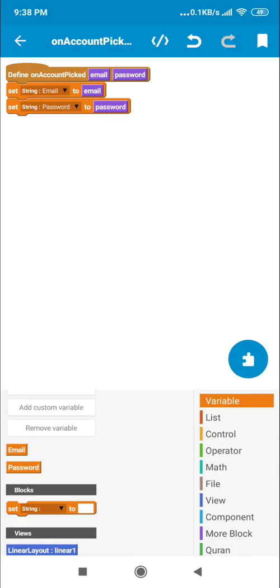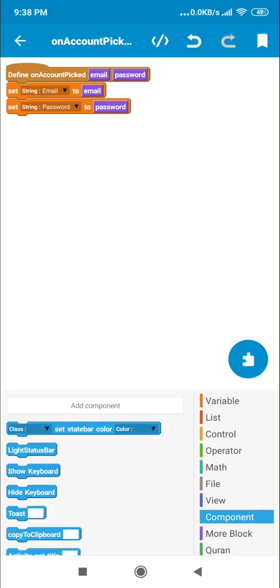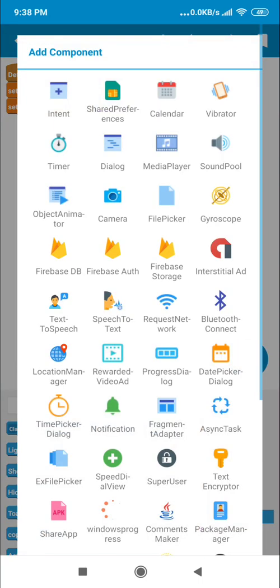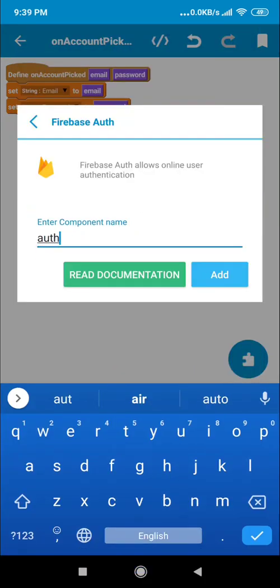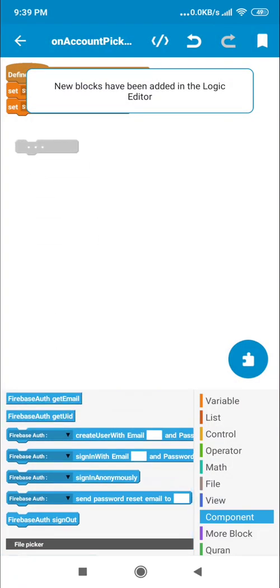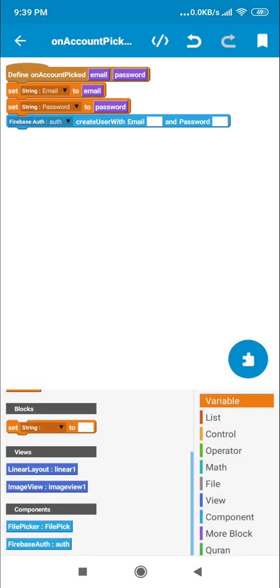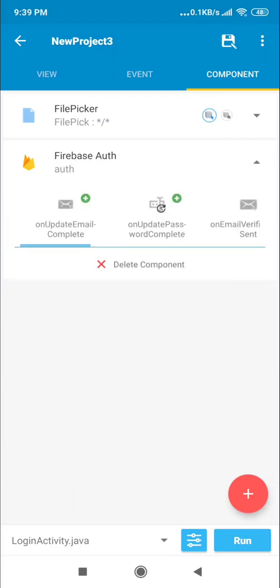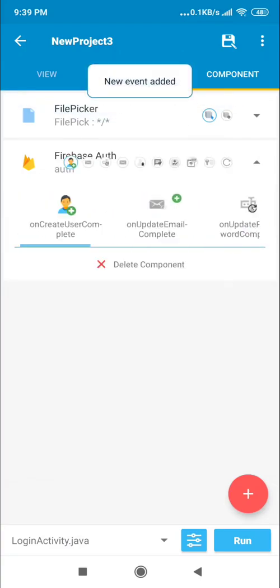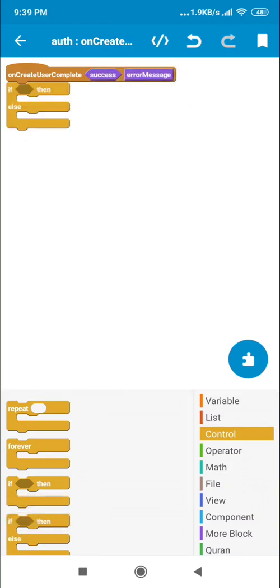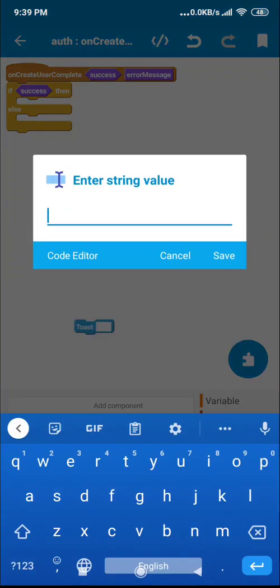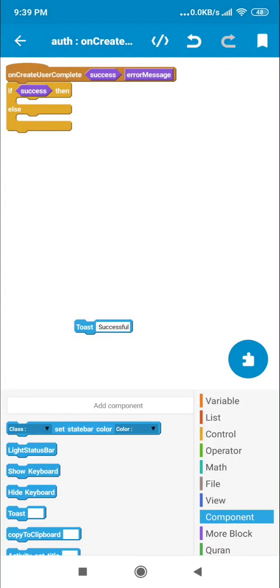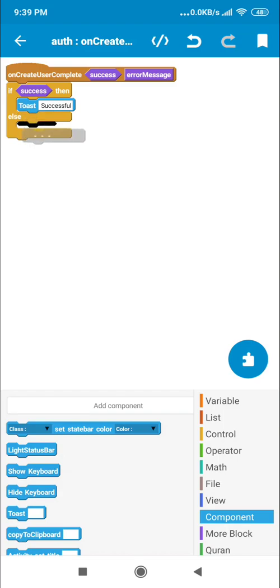Now we need to upload to our authentication. Go to components and create an authentication. Add an Auth component, then set it to 'Create authentication' and pass in the email and password variables.